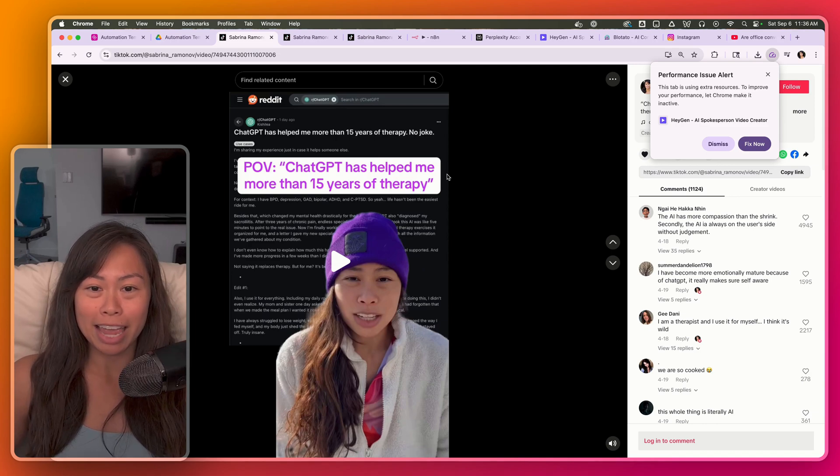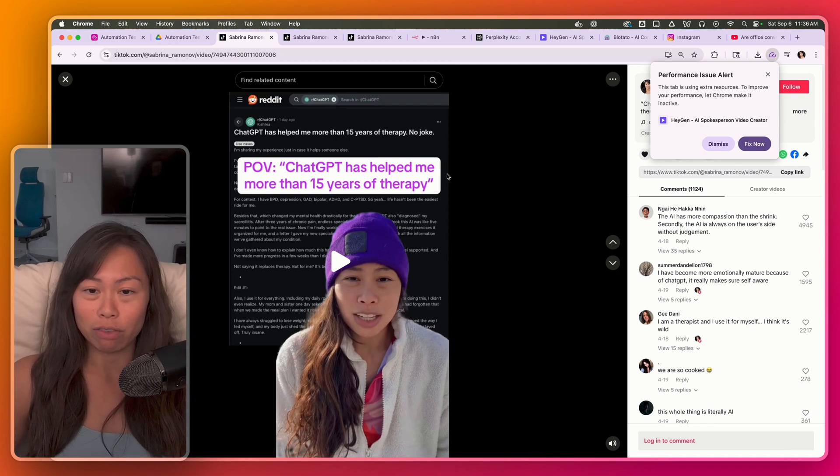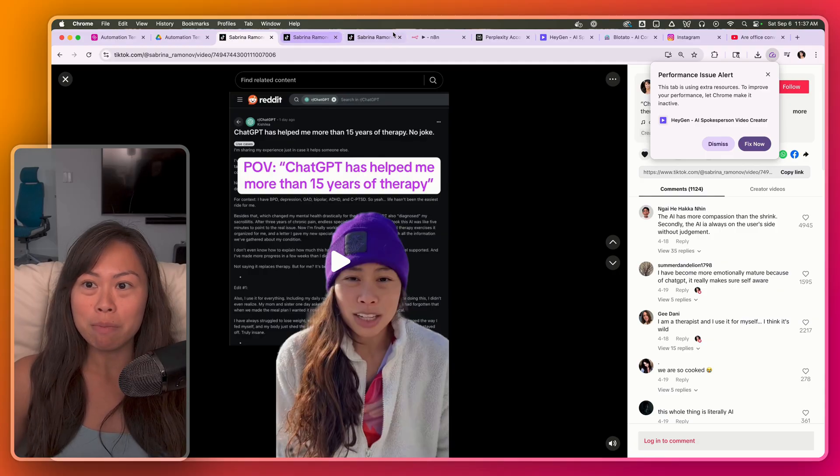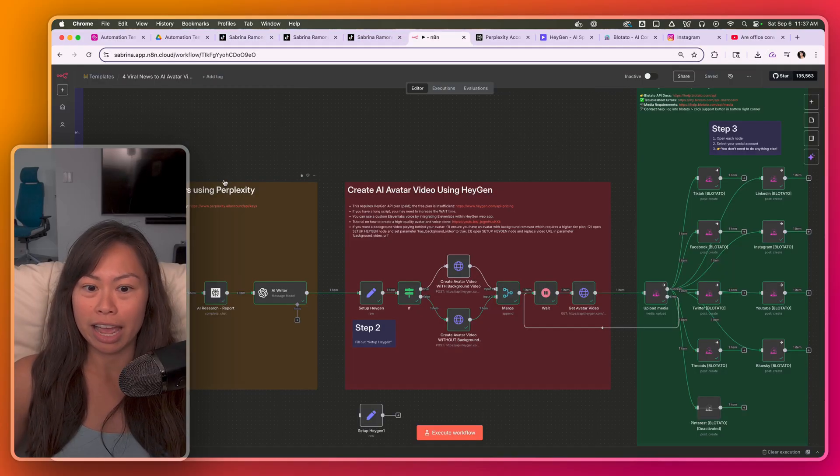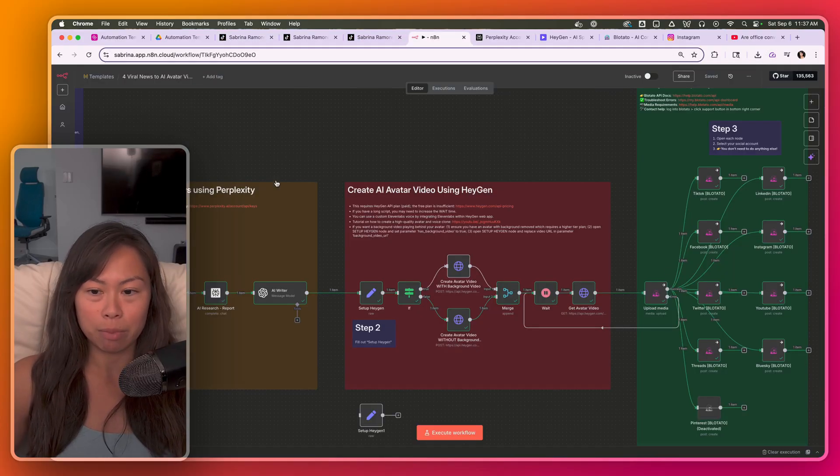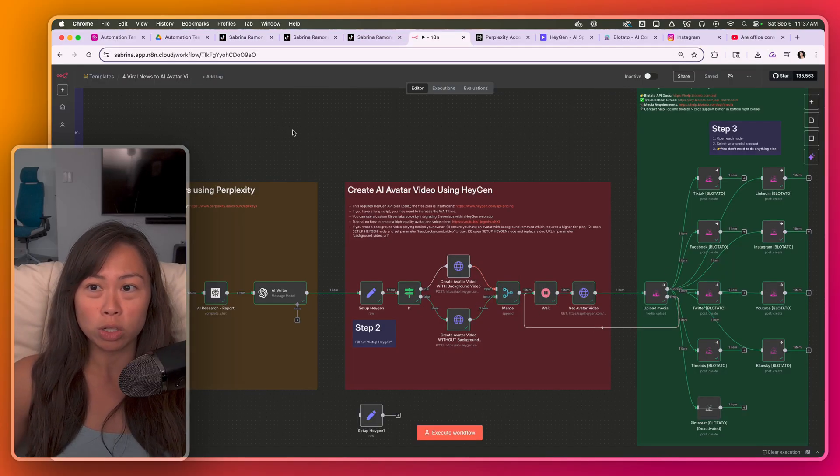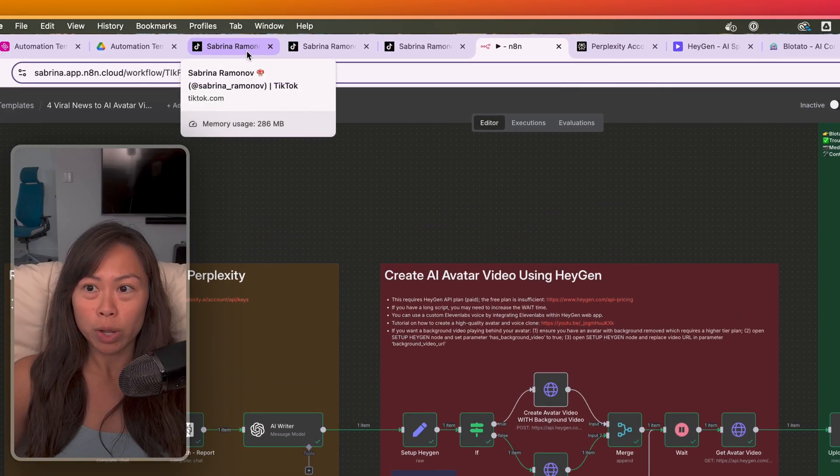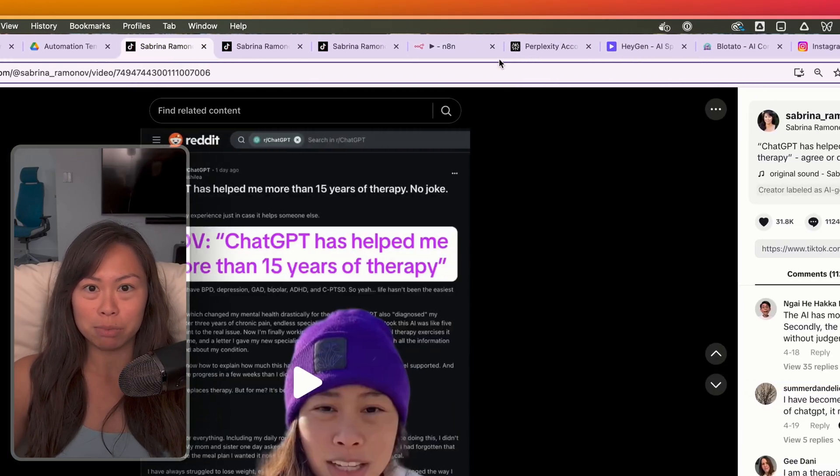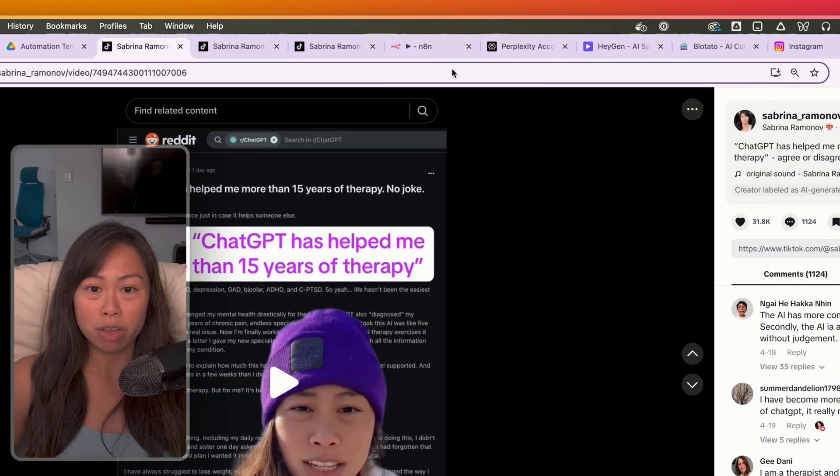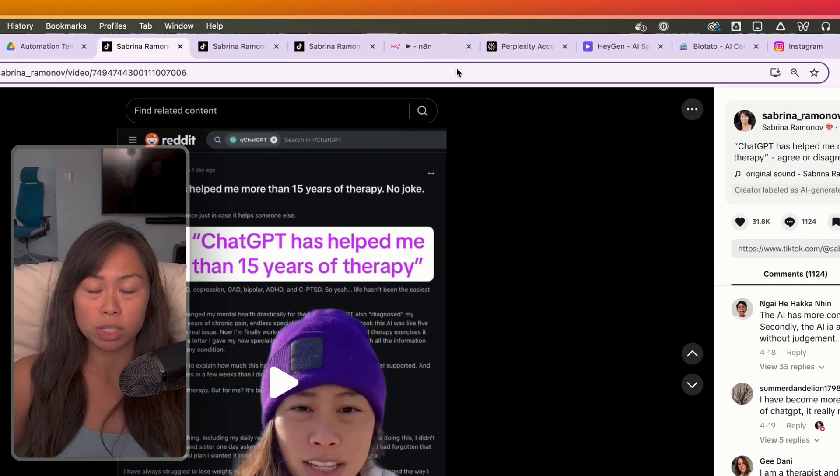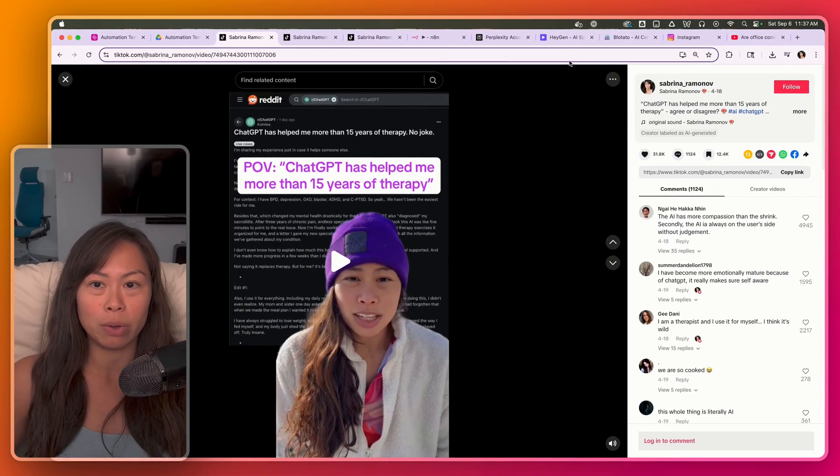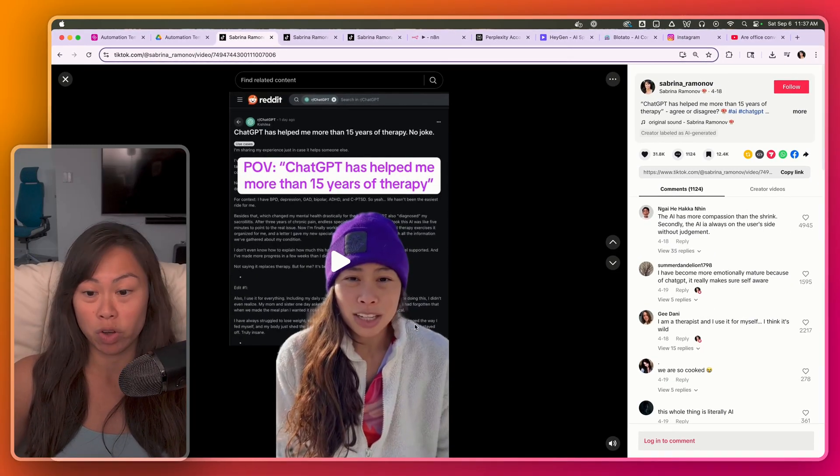This AI automation generates AI avatars and auto posts to nine social platforms all automatically. It's an automation built in N8N here, and I'm going to walk through it step by step, but you can also download it for free. And real quick, if you don't know me, my name is Sabrina Romanov. I previously sold an AI company for millions of dollars, and now I teach AI for free.